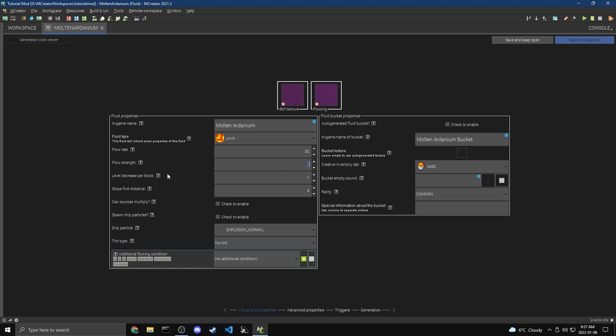Now Level Decrease is how fast it slopes downward, sort of. So Water's 1, Lava's 2. I don't know if that explanation made any sense, but you can always hit these little question marks as well to get MCreator's explanation on it. So that's a useful little tip.